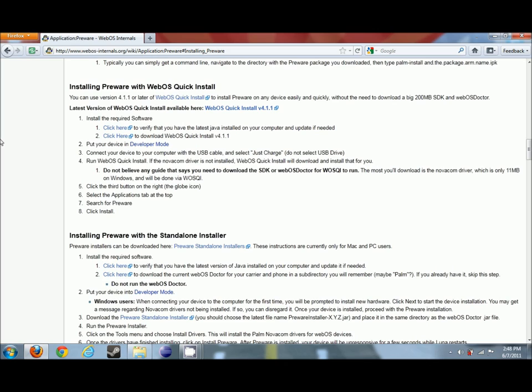So let's get down to brass tacks and get this installed on this device. For this video today, I'm going to be using the WebOS Internals Wiki. I will have a link to the Wiki inside the video information.